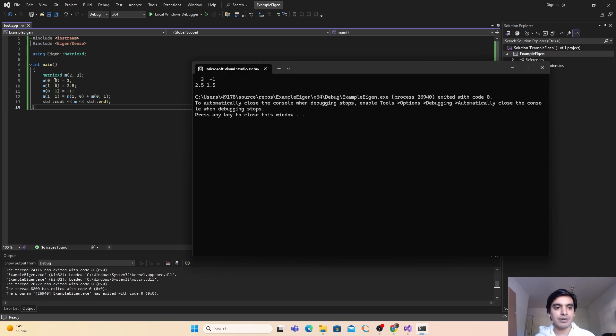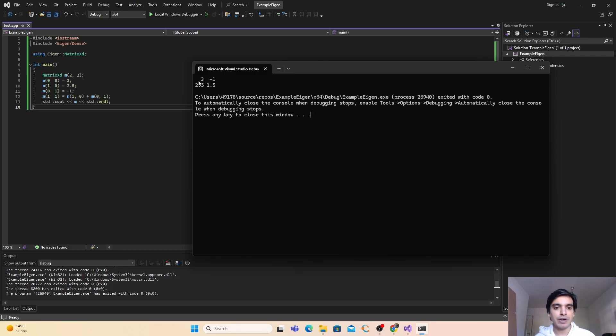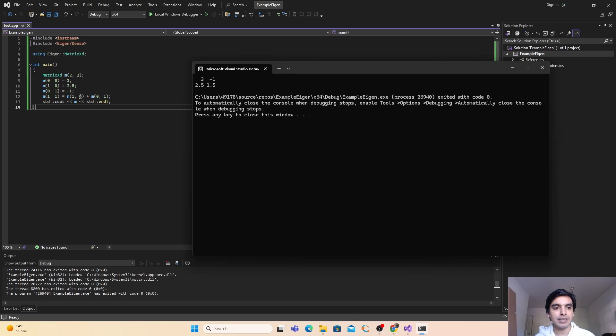In the first entry or in first row and column we have the entry 3, it is here. In the second row we have 2.5, it is here. In the second column we have minus 1, and similarly in the last entry we have the sum of this and this and it should be 1.5 and it is here.